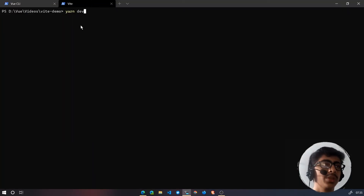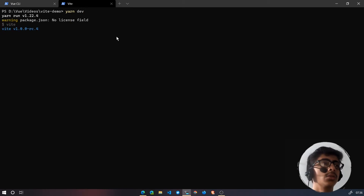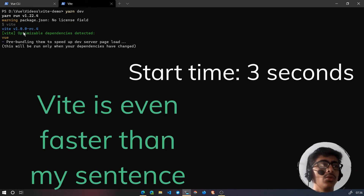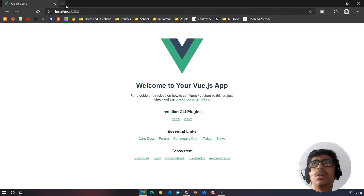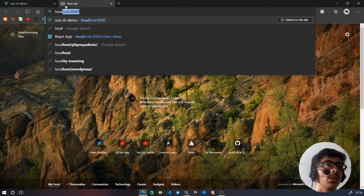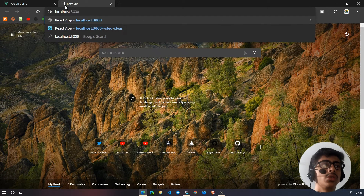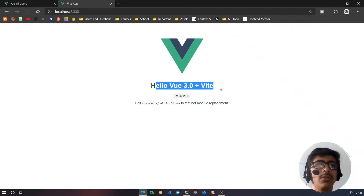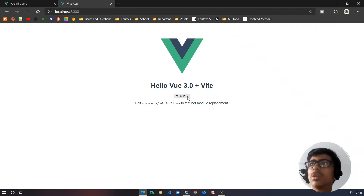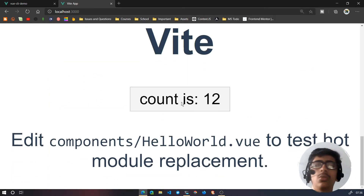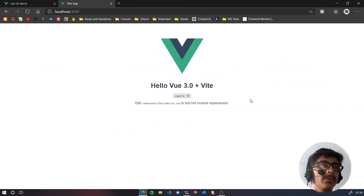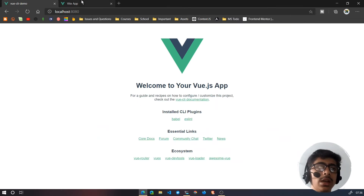Now we are going to spin up the Vite demo. If I hit enter, as you can see this was a lot more faster than Vue CLI. Let's go to localhost 3000 — this is the Vue.js app, and it also has a cool little counter which shows you the count.